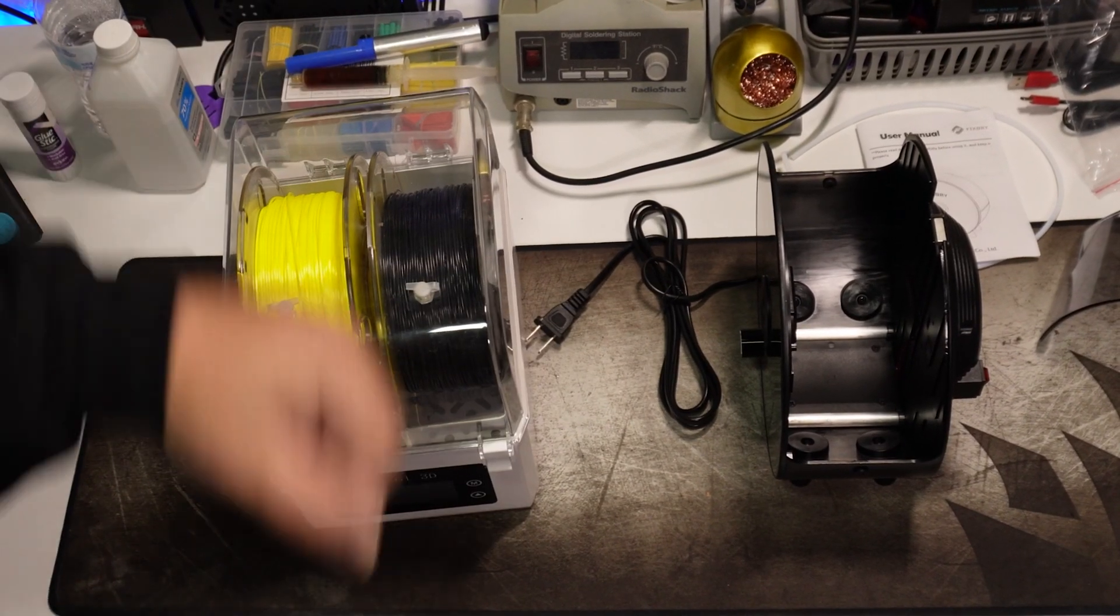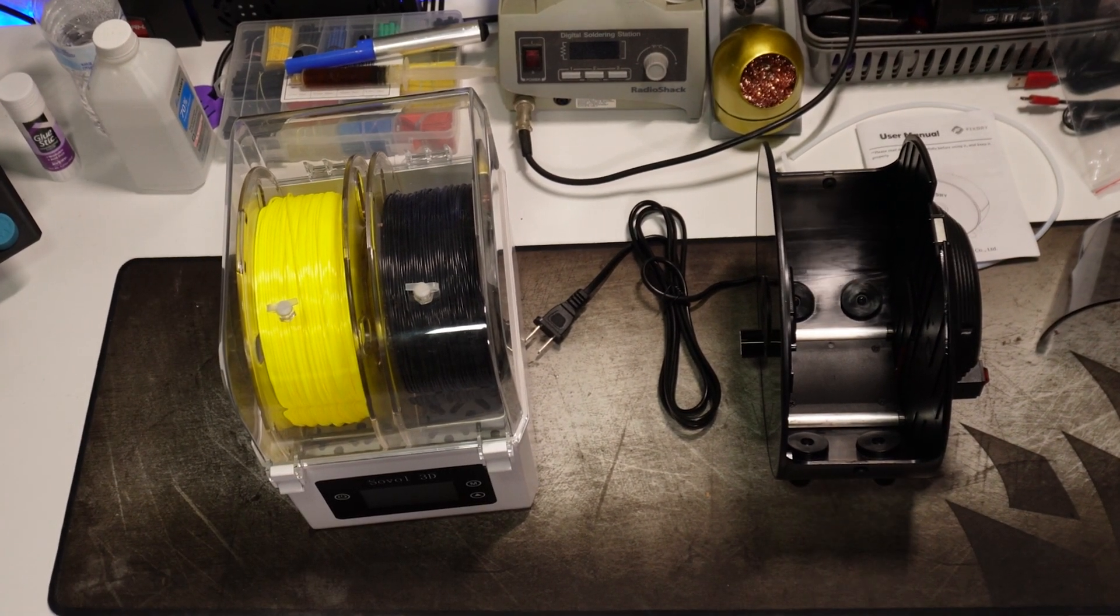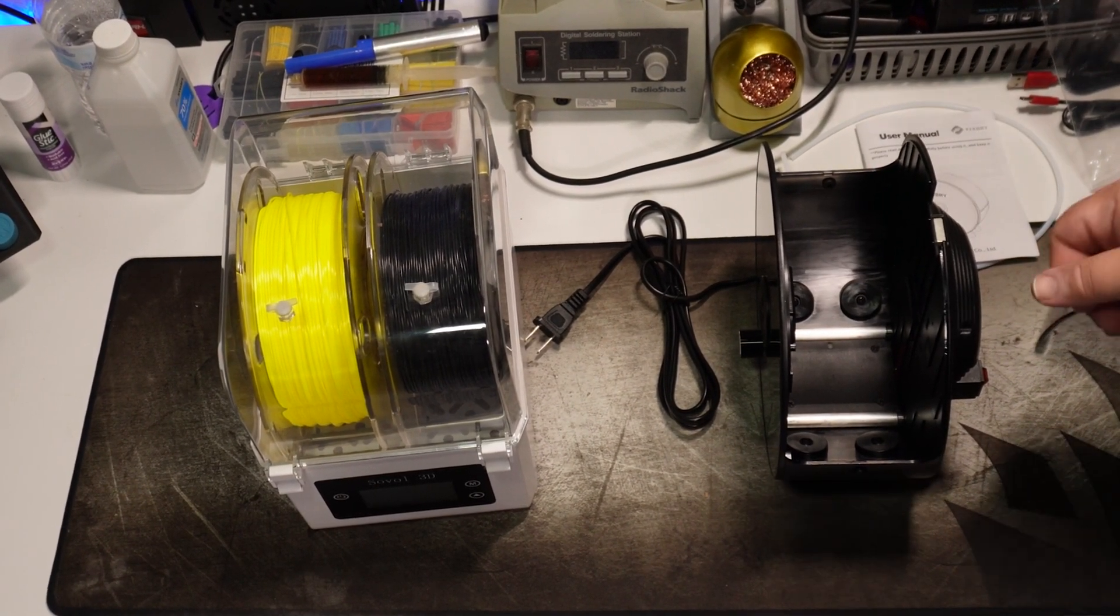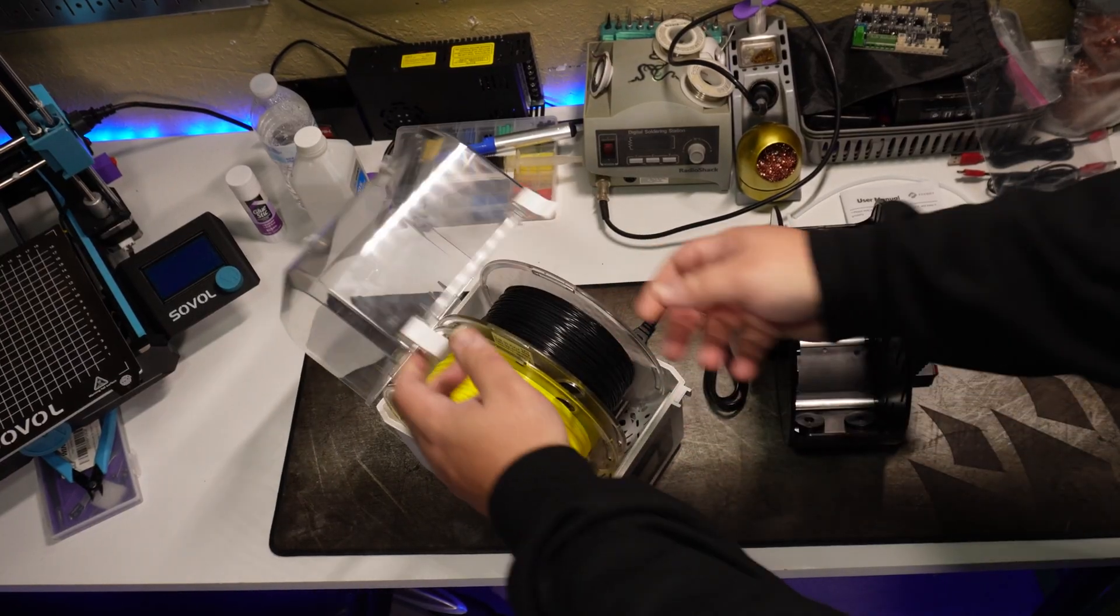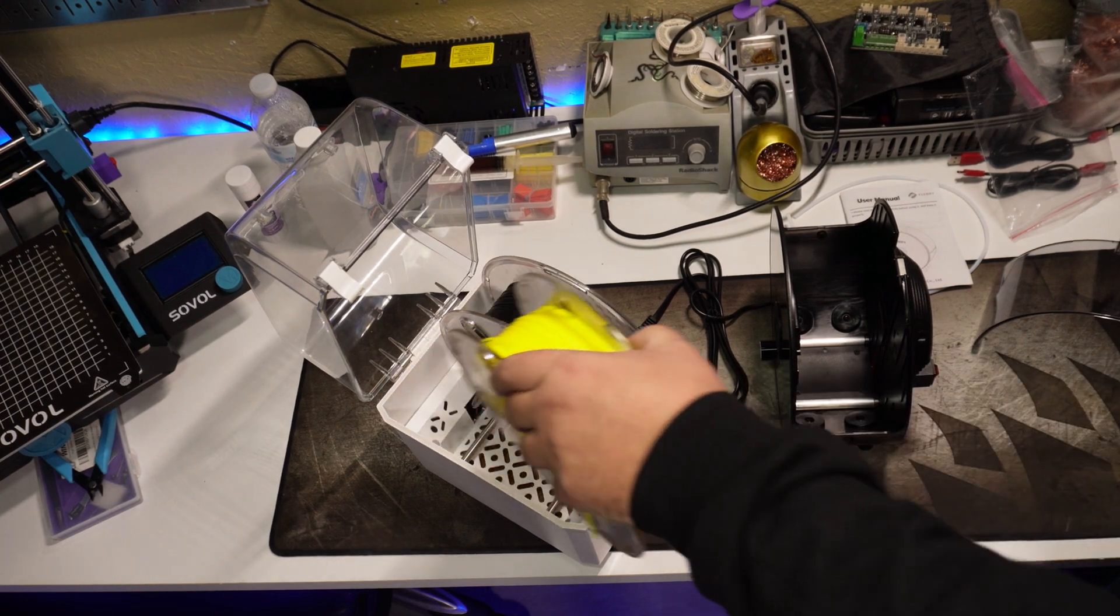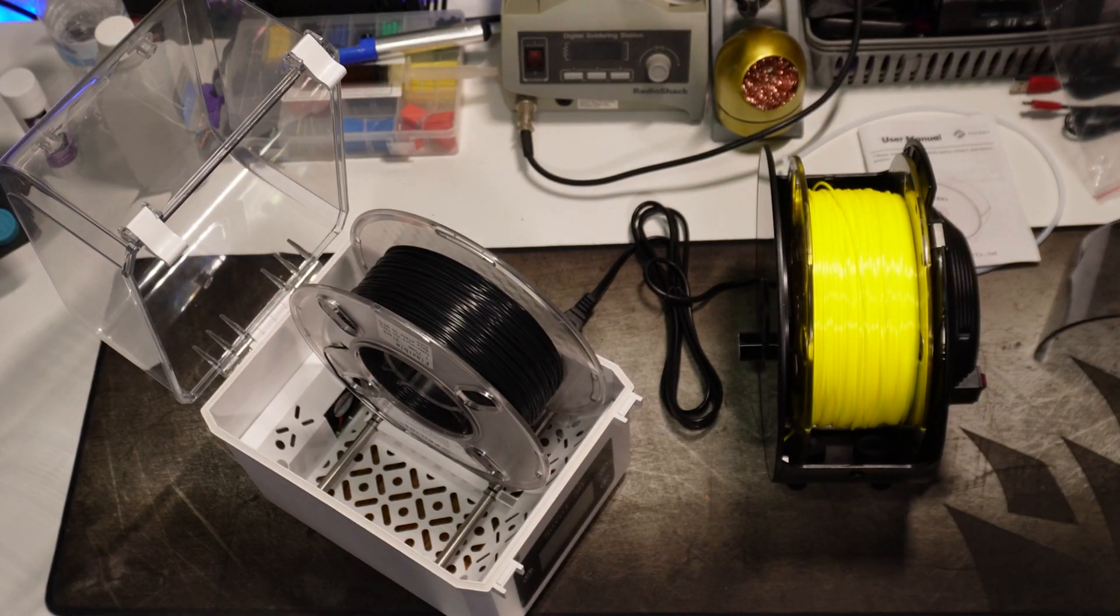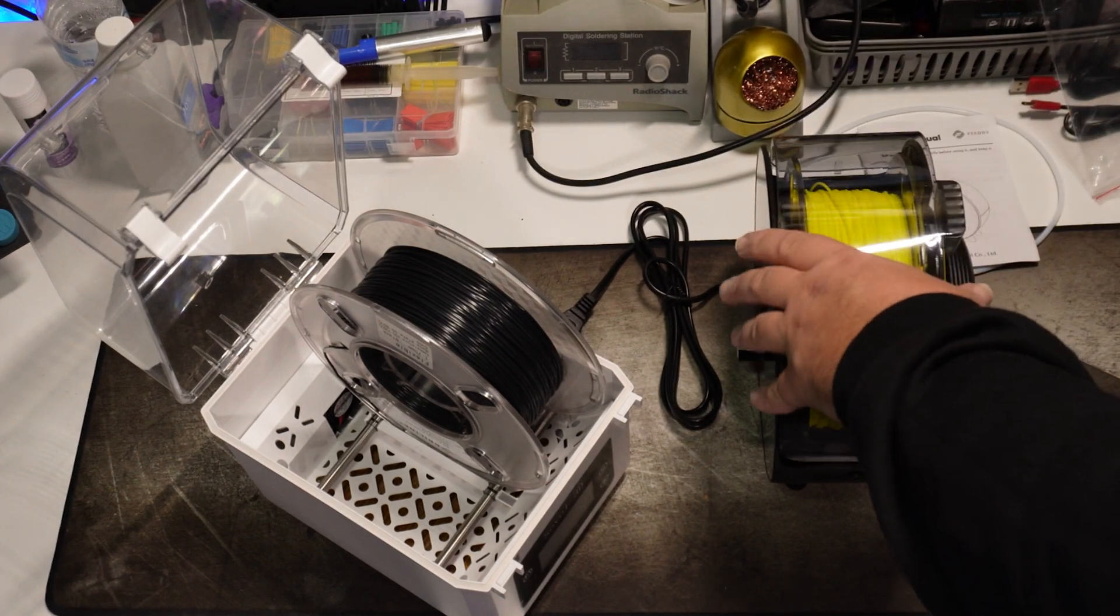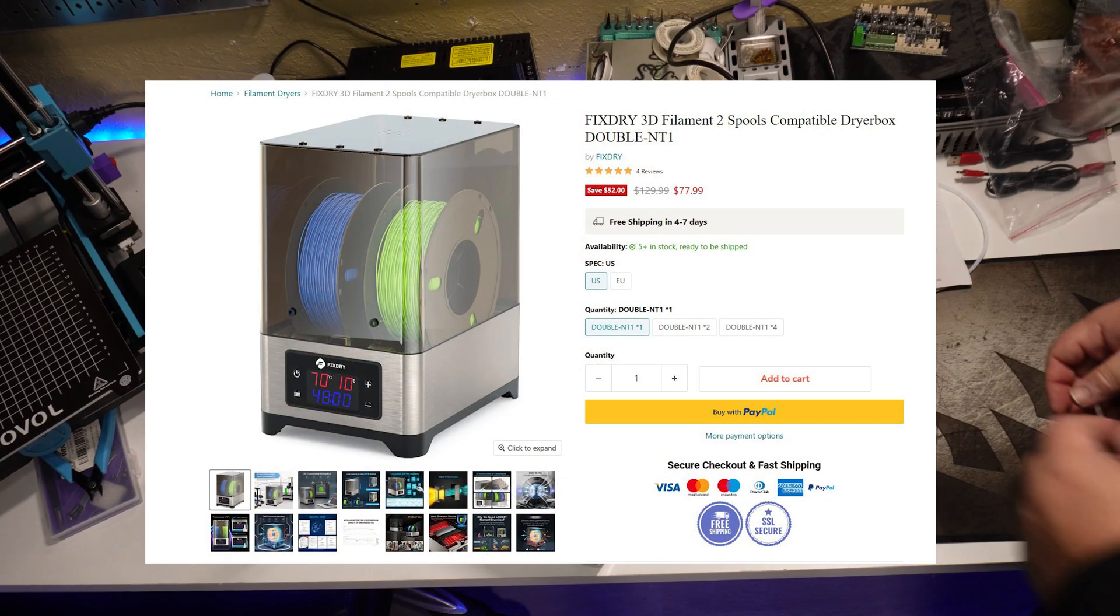And here it is next to the Sovel dryer that I currently use. And the rolls inside it haven't been used in quite a while, so I know they are both in need of dehydrating. Other than that, the Sovel is a dual spool holder, which is nice to have. But luckily, FixDry carries a dual holder as well, so go check it out.